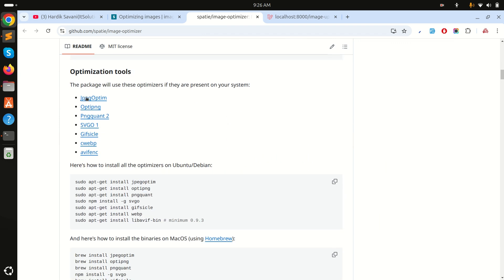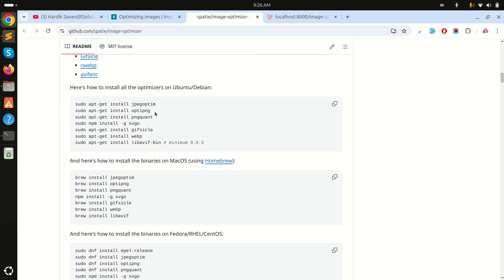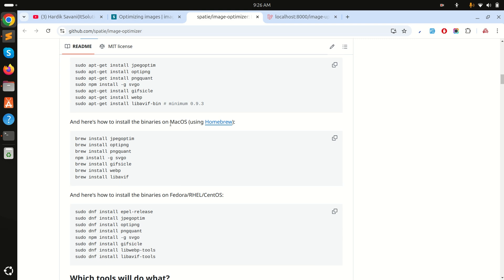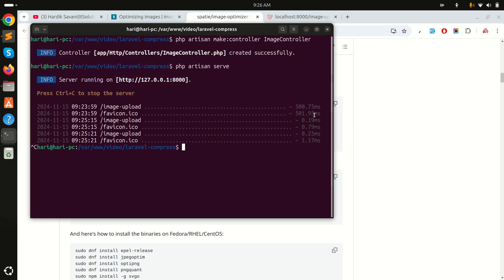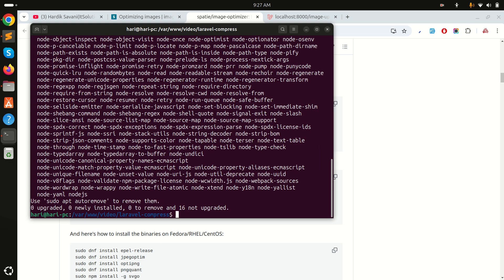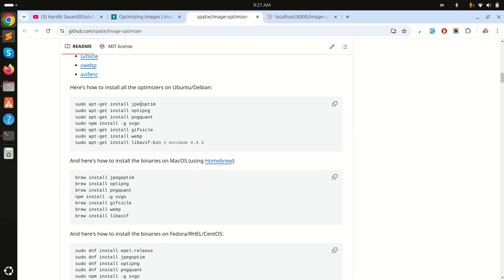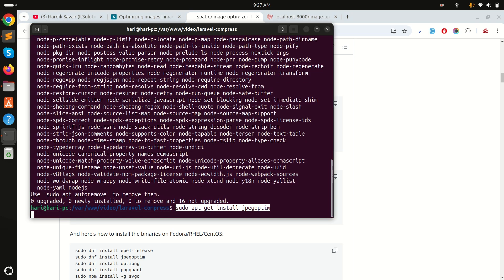Looking at the installation instructions: if you want to optimize PNG images you need specific packages. If you're using Ubuntu you use those packages; if you're on macOS there's a different set. I'm using Ubuntu so I'll install the PNG optimizer. I'll also install the JPG plugin. Both are now installed.